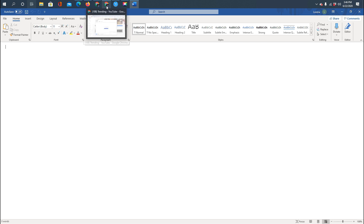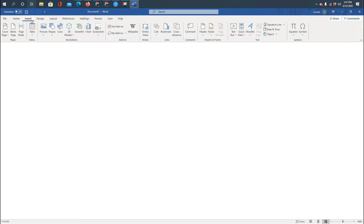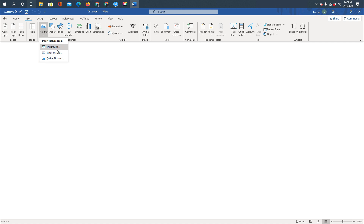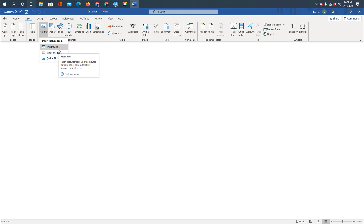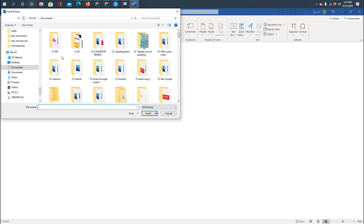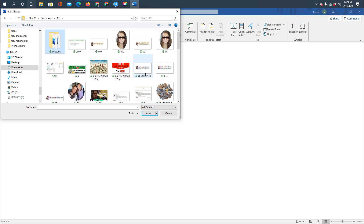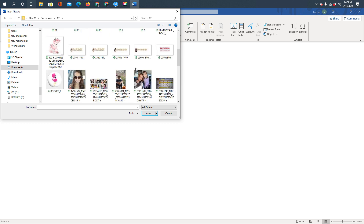If you have pictures you want to use, you can insert them. Click Insert, then Pictures. You can choose Online Pictures to find something online, or you can use stock images. If you have pictures already on your device, click 'This Device' and it will open your file browser.